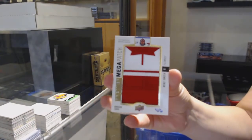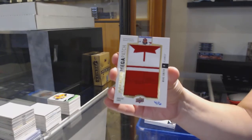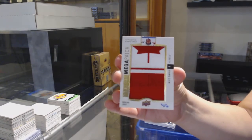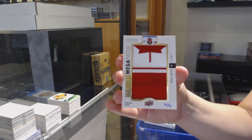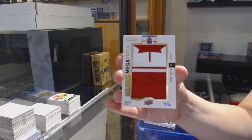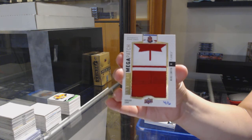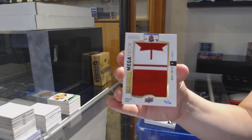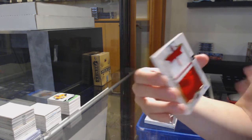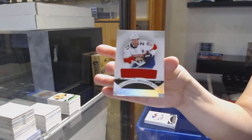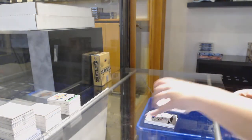Like, come on. This definitely should have been pulled yesterday. And Vincent Trocheck base jersey for Florida.